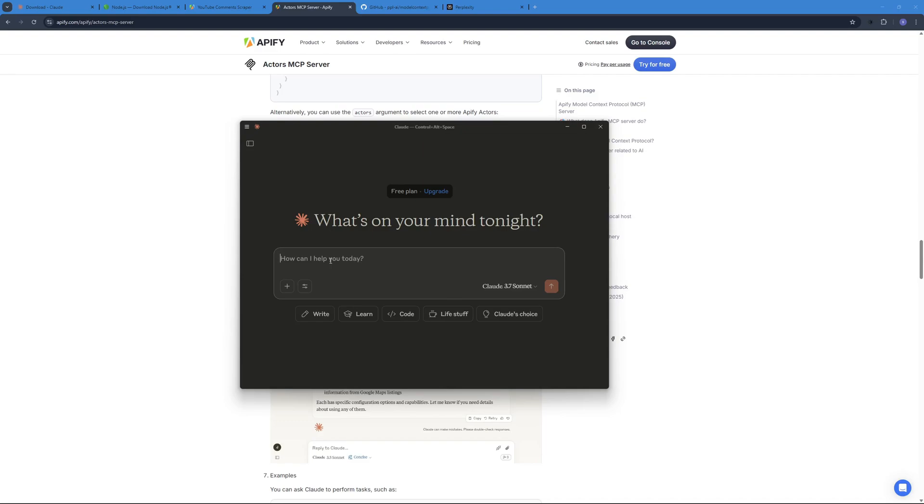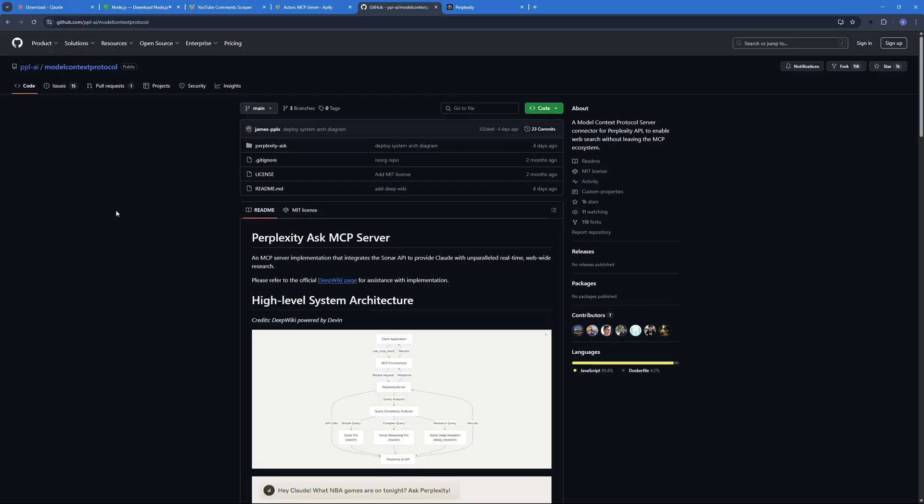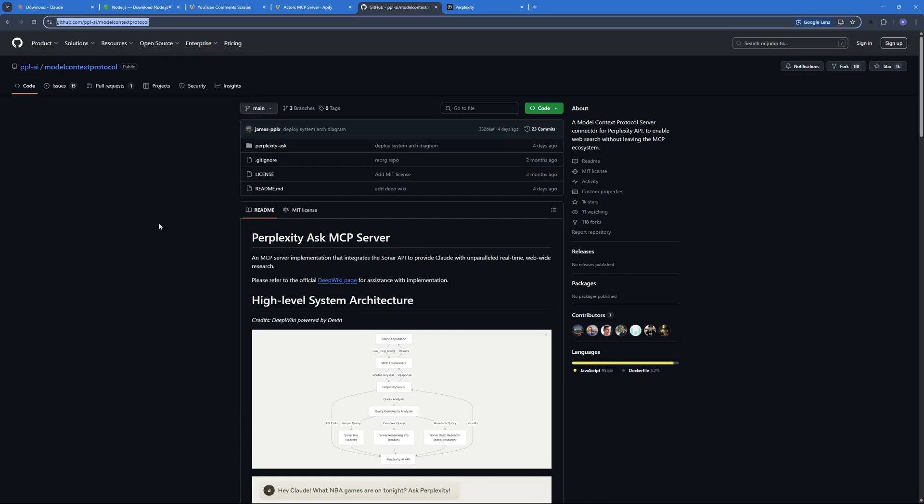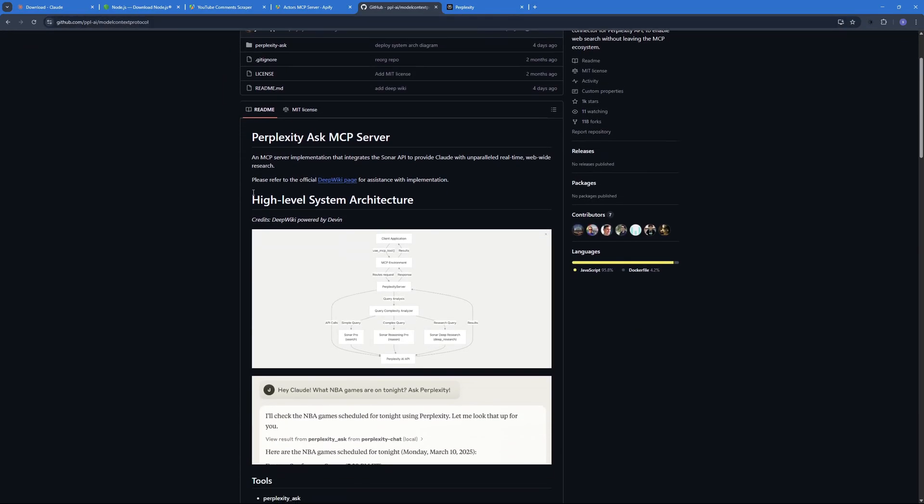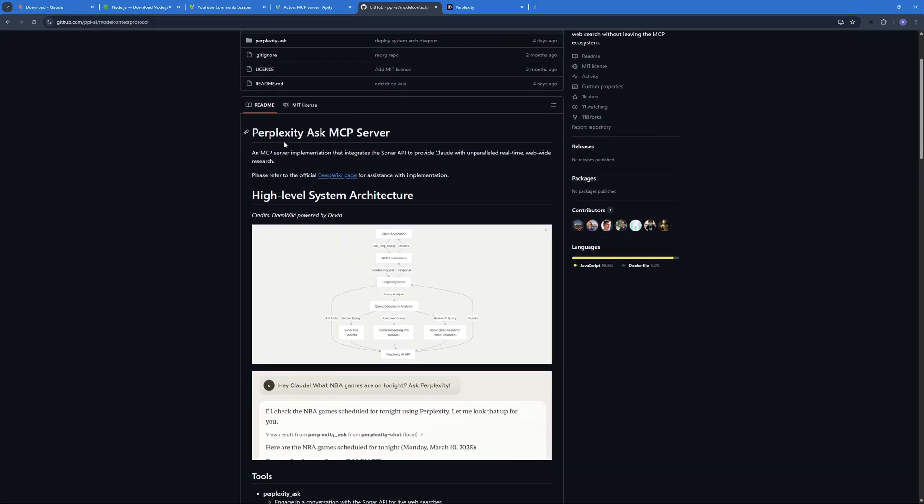But before that I want to add a plus point, a plus MCP server right over here that can help you power boost your research game. And for that we have to go to the Perplexity AI's GitHub page and I will be pasting in the link in the description so you don't need to worry about that. So they have a complete guide on how you can add Perplexity as an MCP server inside Claude or any other platform.